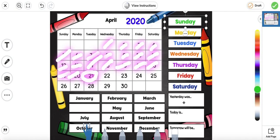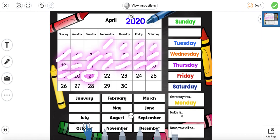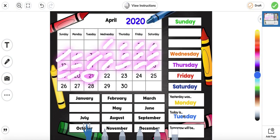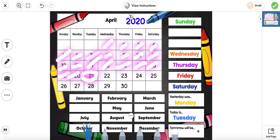We're going to answer these three questions. Yesterday was — so if we look at our calendar, we know that today is the 21st and today is Tuesday. What day was it yesterday? Monday. Today is Tuesday. Tomorrow will be — if today is Tuesday, tomorrow will be Wednesday.